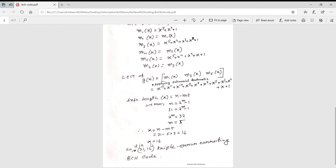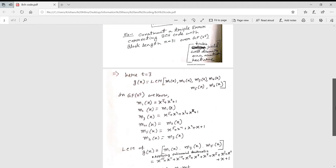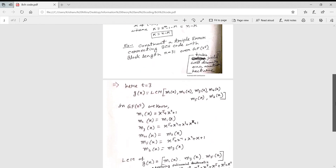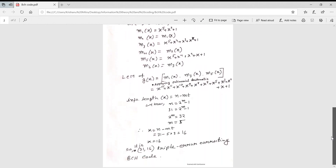So k = 16. This gives us a (31, 16) triple error-correcting BCH code. The generator polynomial was derived from the Galois field, and this is how this type of problem is solved. You may also be asked specifically to find the generator polynomial.